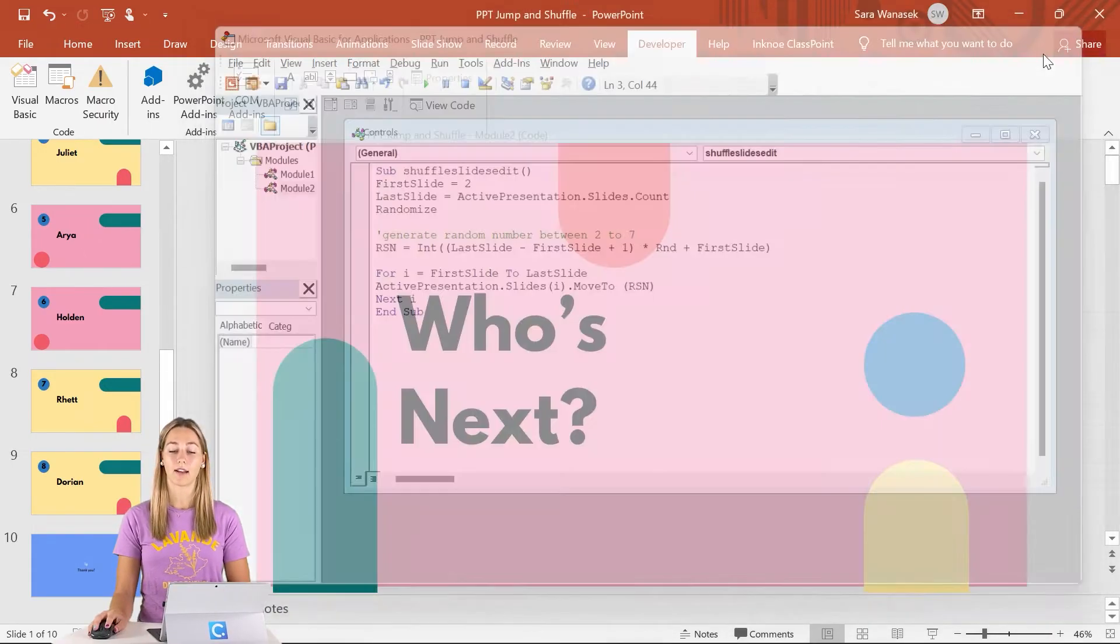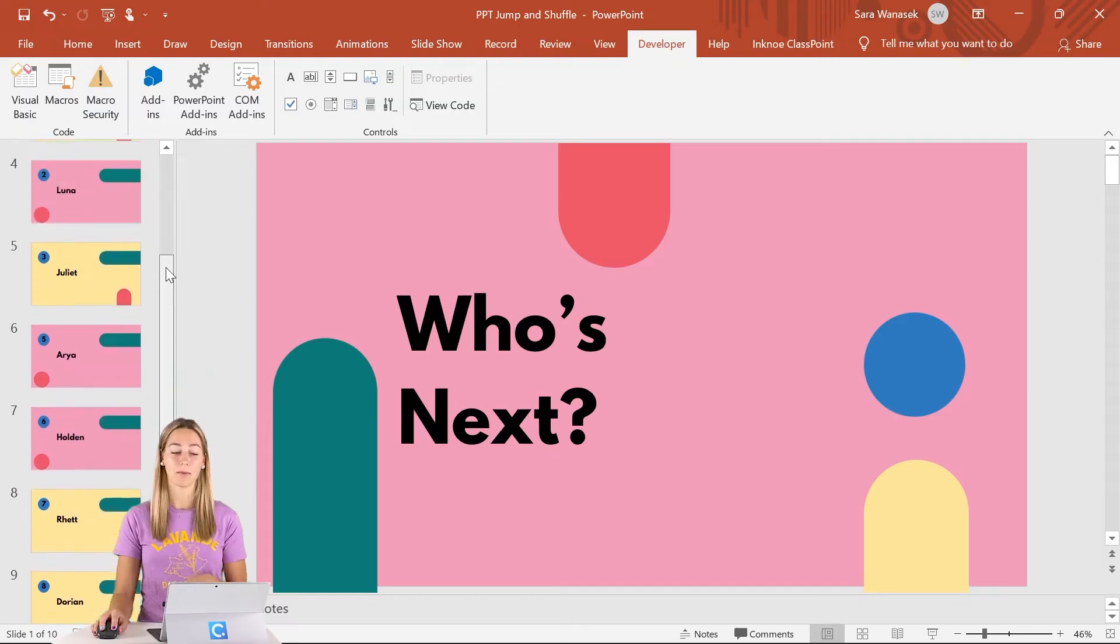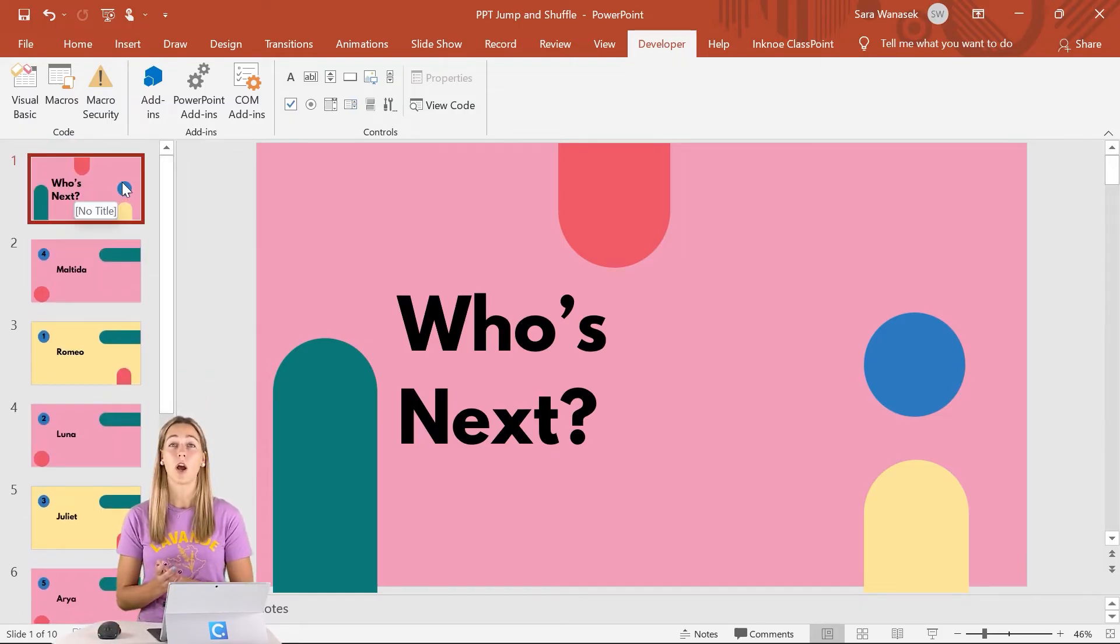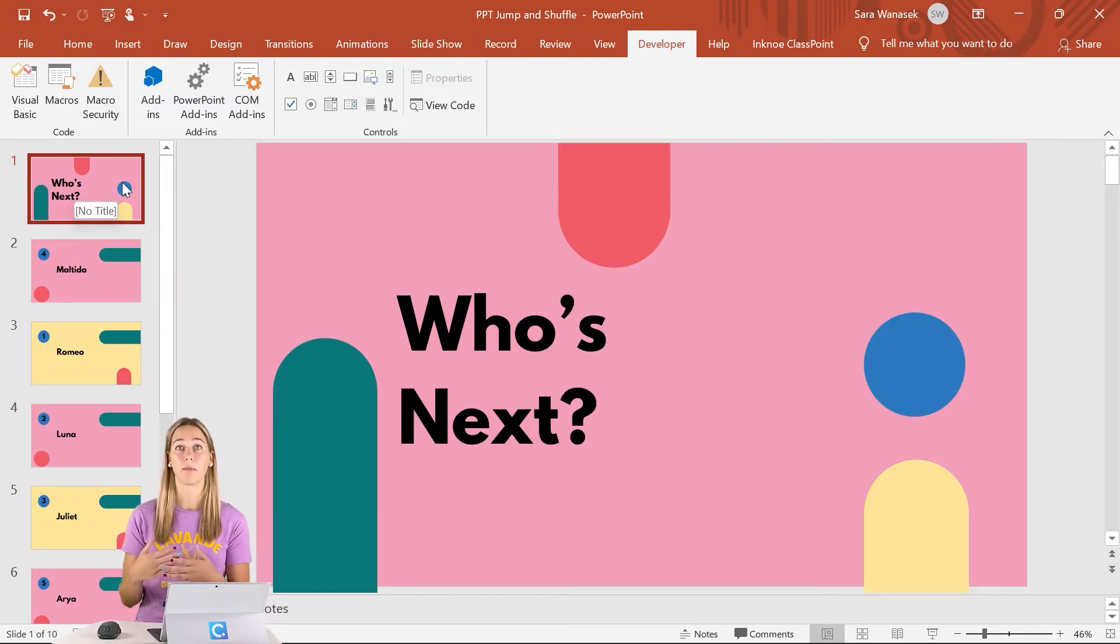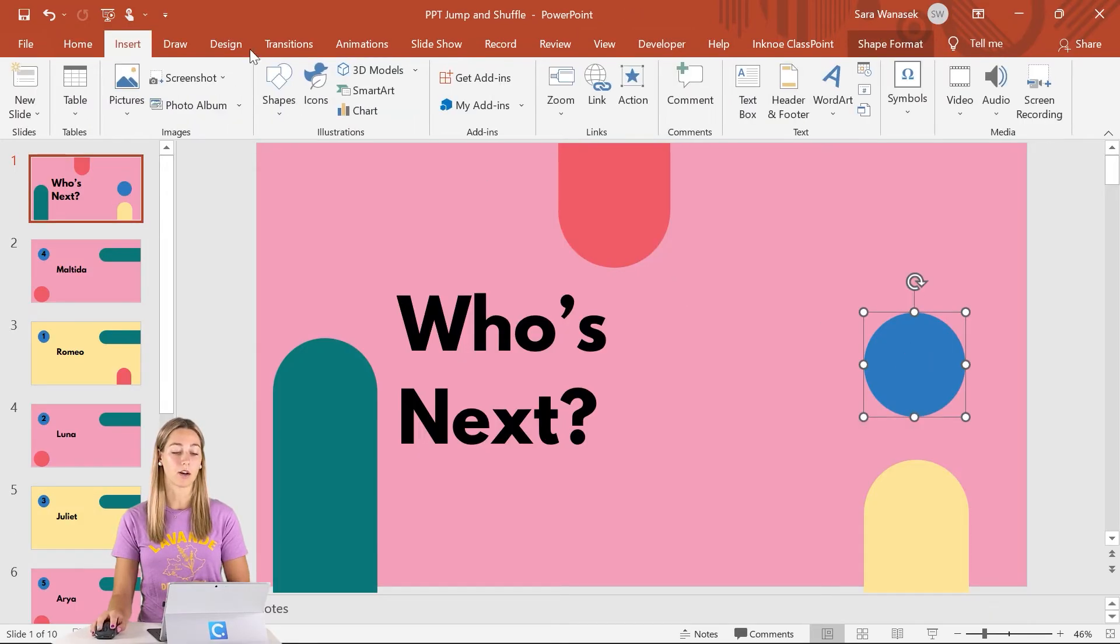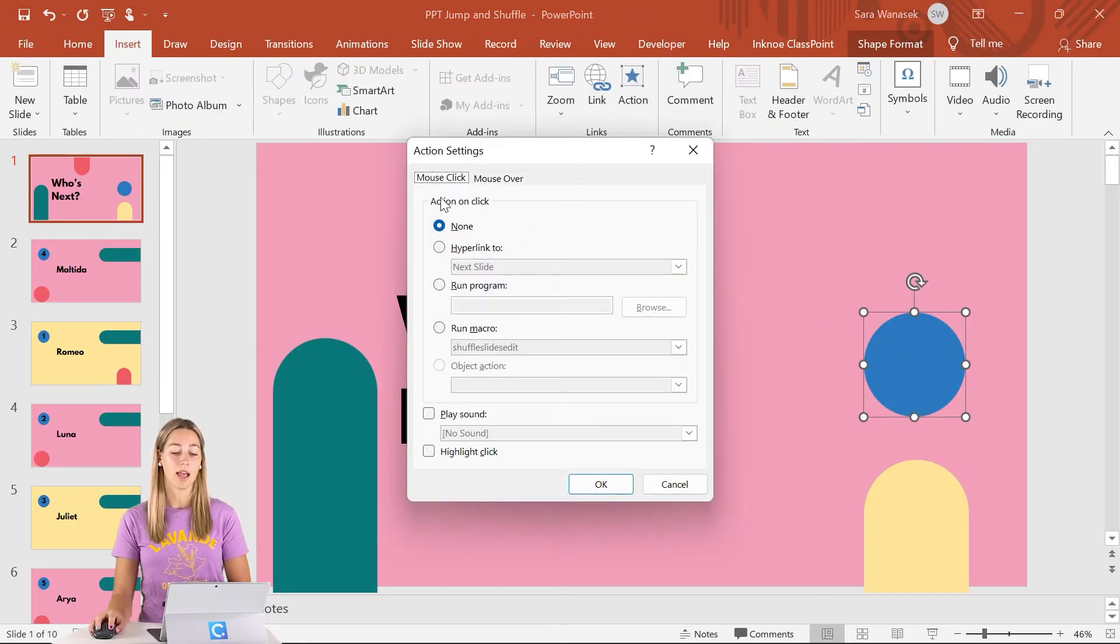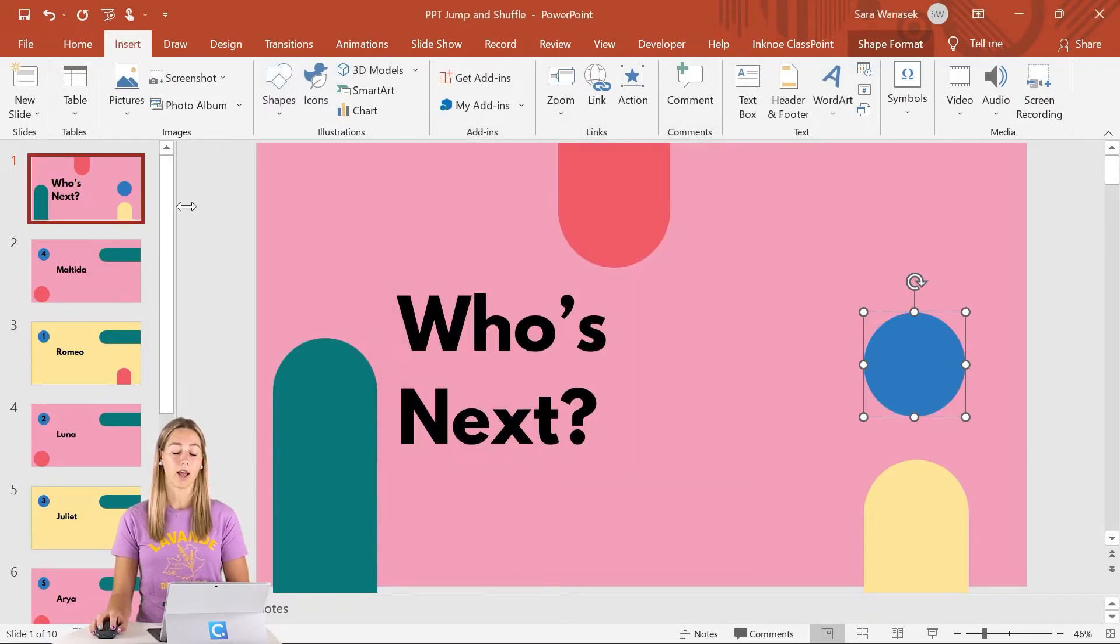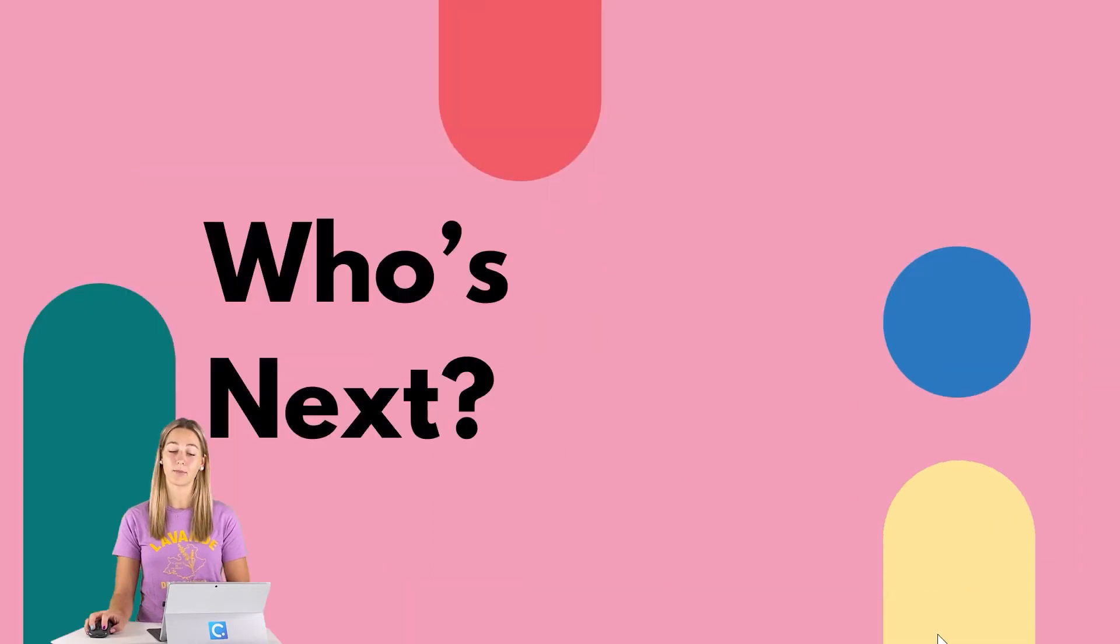So we can just go ahead, click exit, and next step is inserting that shape. However, for this piece, we can just do a shape on the first slide because we don't need to shuffle them up after every single time. So to do that, I already have a shape here on my shape. We can go ahead and click action and stay on the mouse click, but run macro and make sure it's the shuffle slides edit. Then we can go ahead, click OK, and go into our presentation mode.